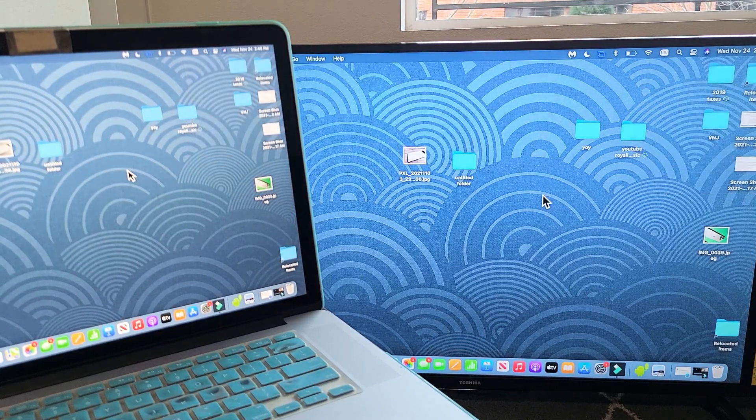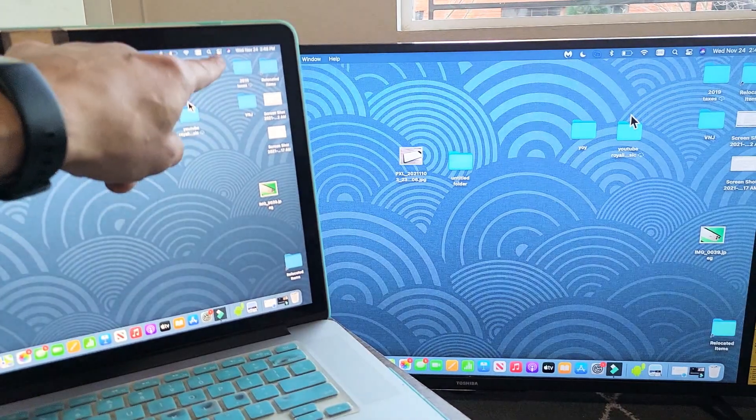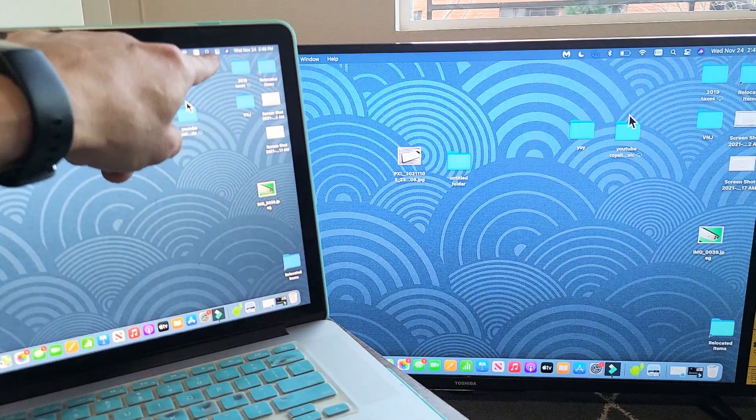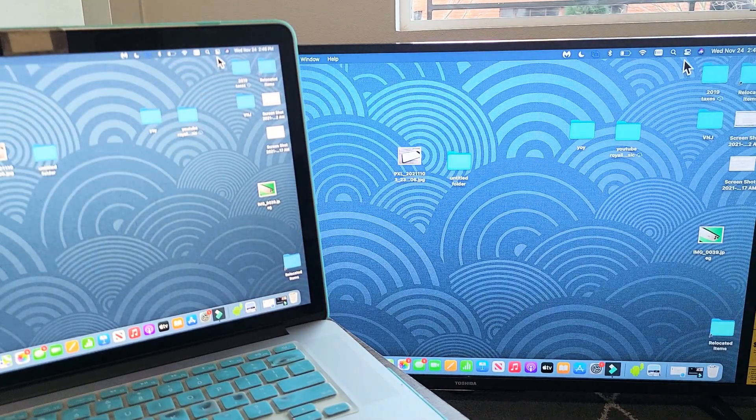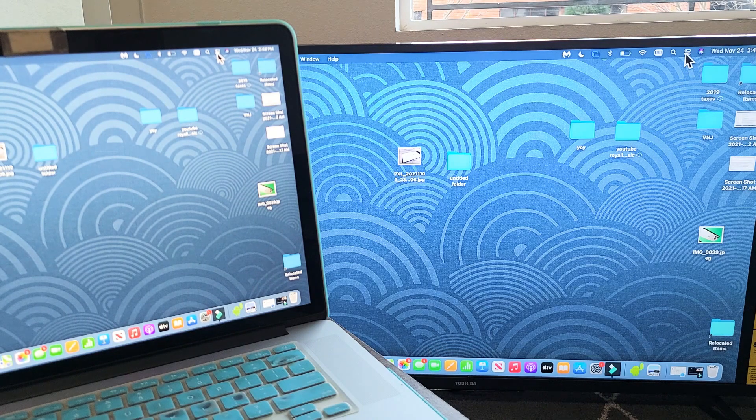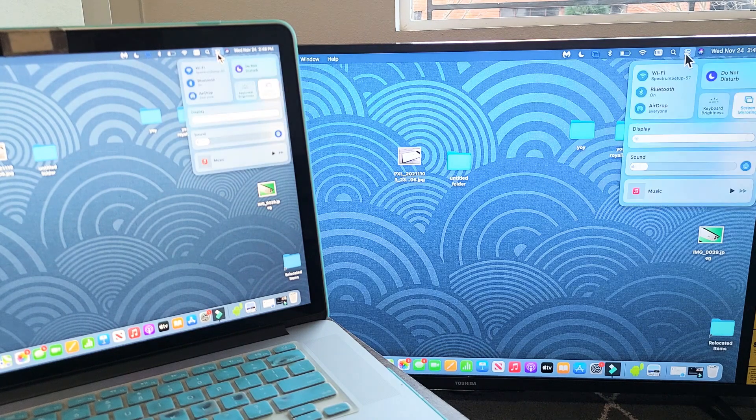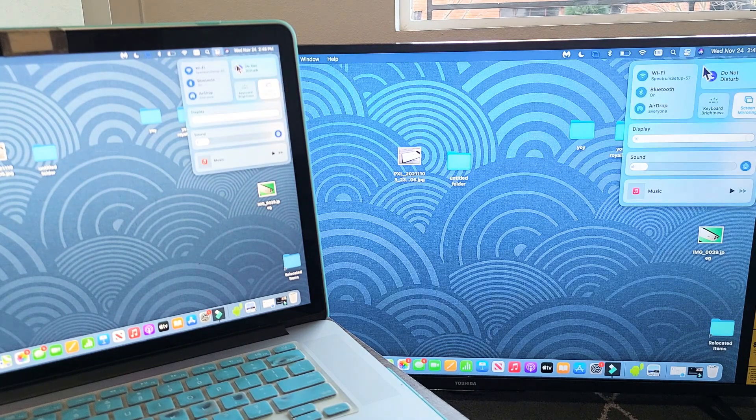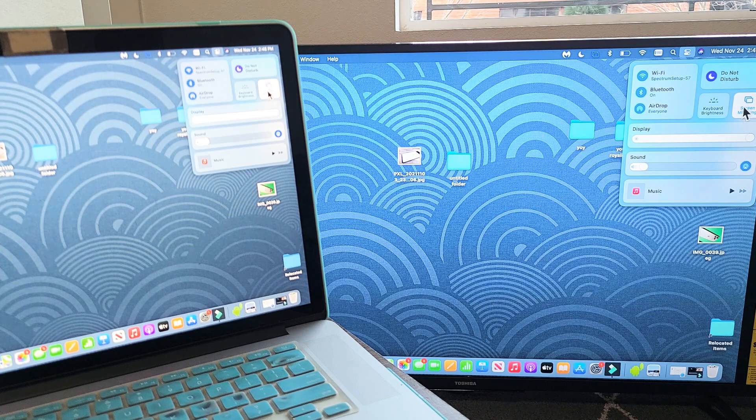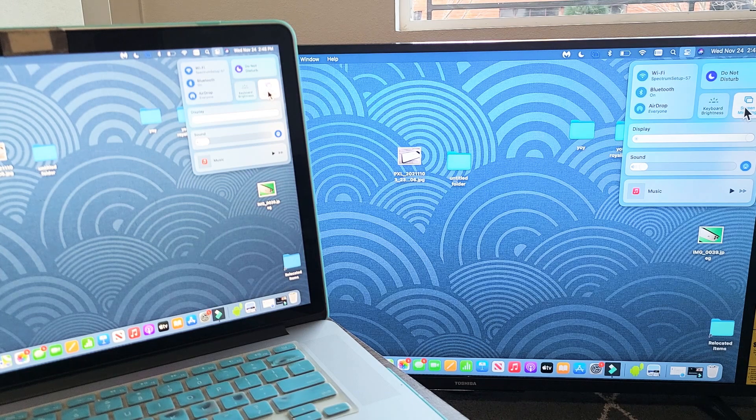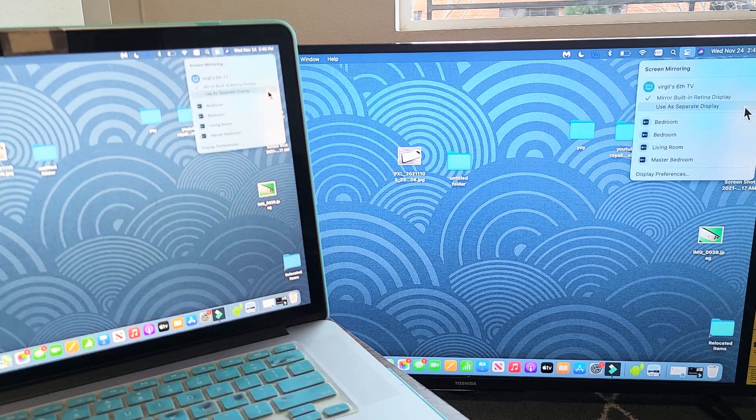If you want to disconnect, just go back to that same icon up here on your MacBook or iMac and then tap on that. Where it says screen mirroring again, just click it.